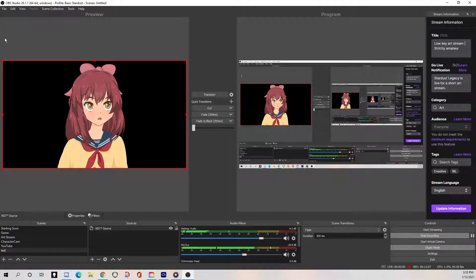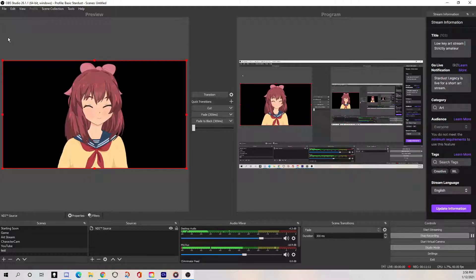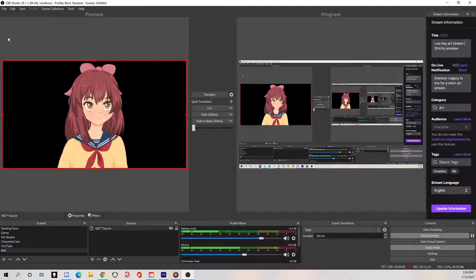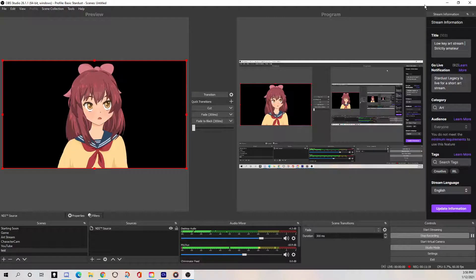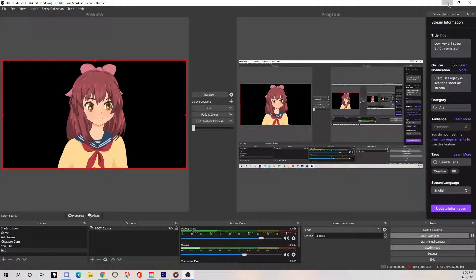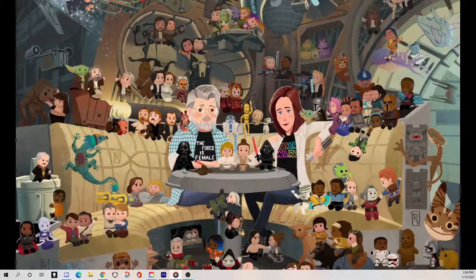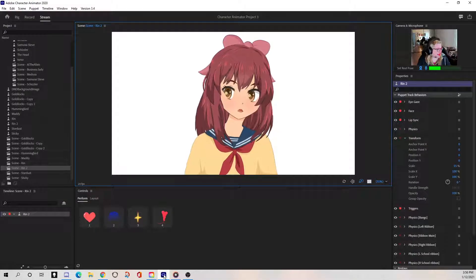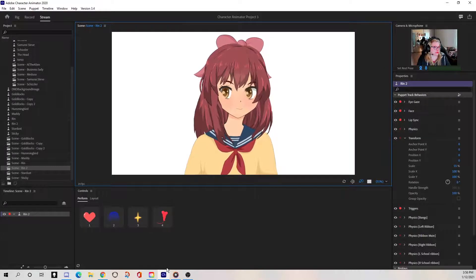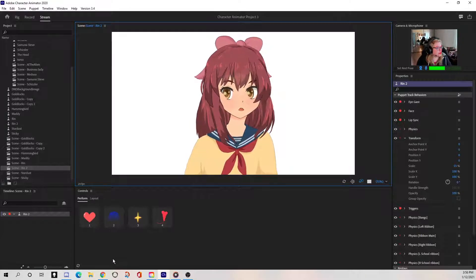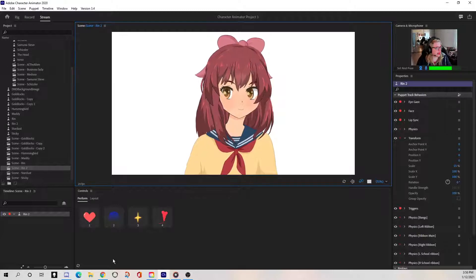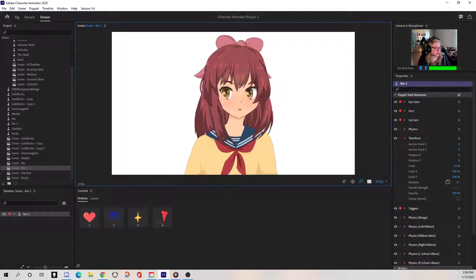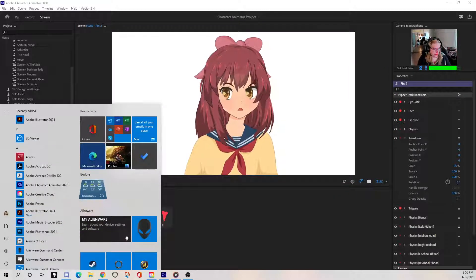So now, you know, that OBS is talking to Character Animator. Now, the last thing we need to do is involve Discord and all that. So what I'm going to do now, this is so many windows on top of windows. I barely know what I'm doing here.